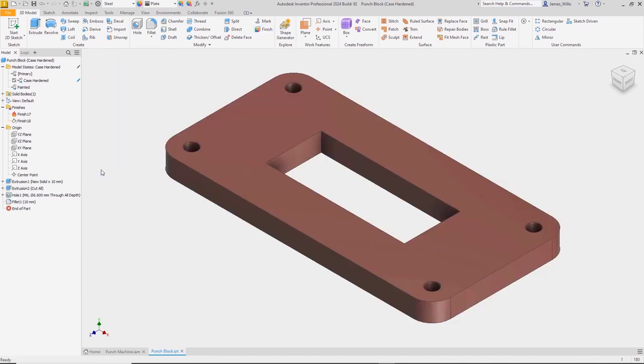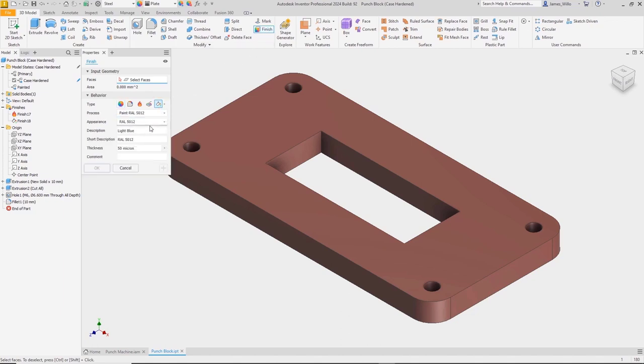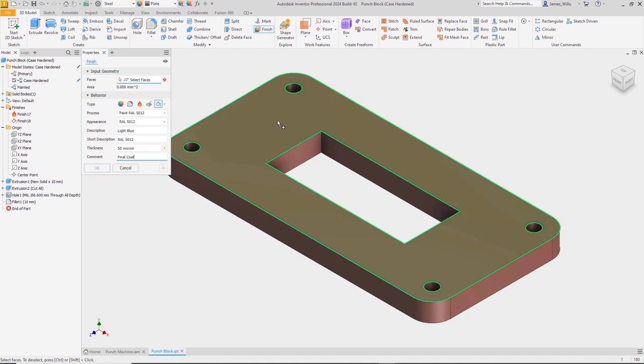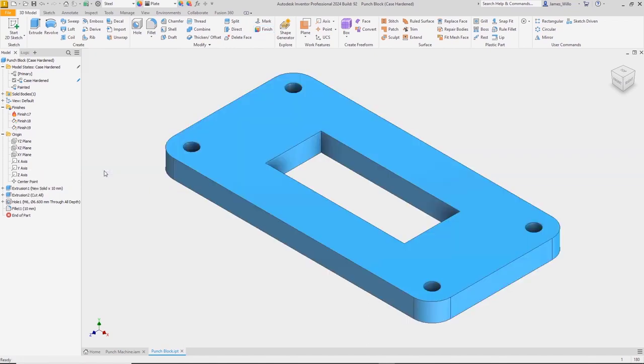Using the same model state, we're now going to layer a second process on top of that. This is something we couldn't do before with standard appearances. Apply the final coat of paint and add some notes, then again we'll pick the faces we're going to paint. You'll notice that when I click OK, the blue paint will override the primer.